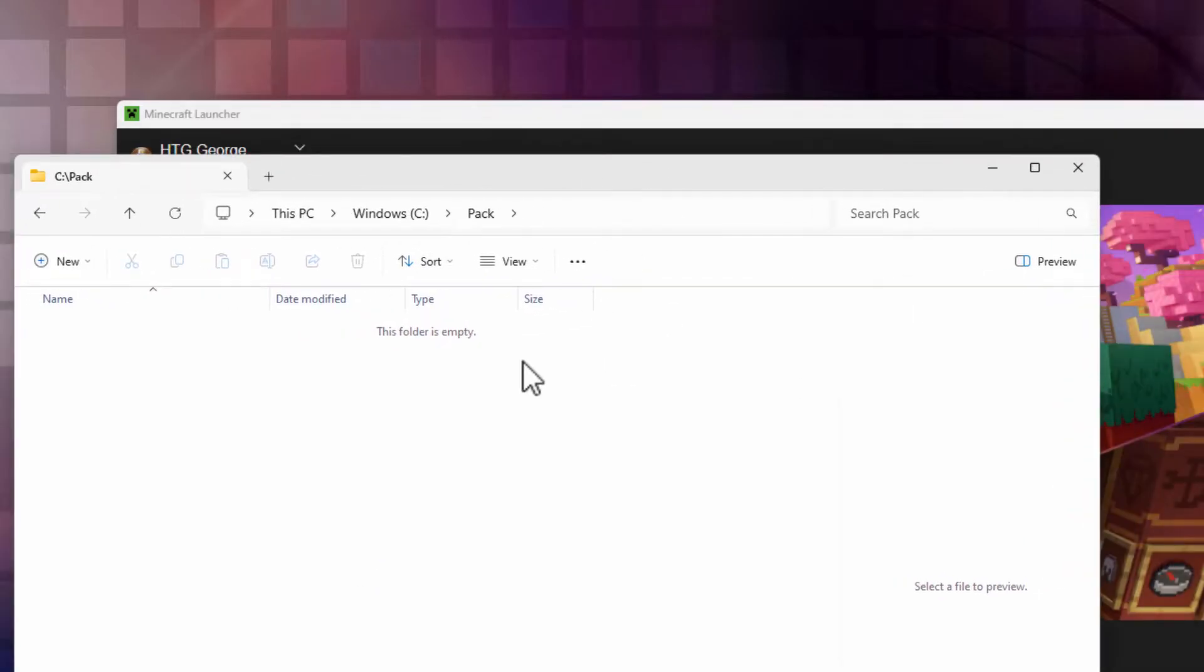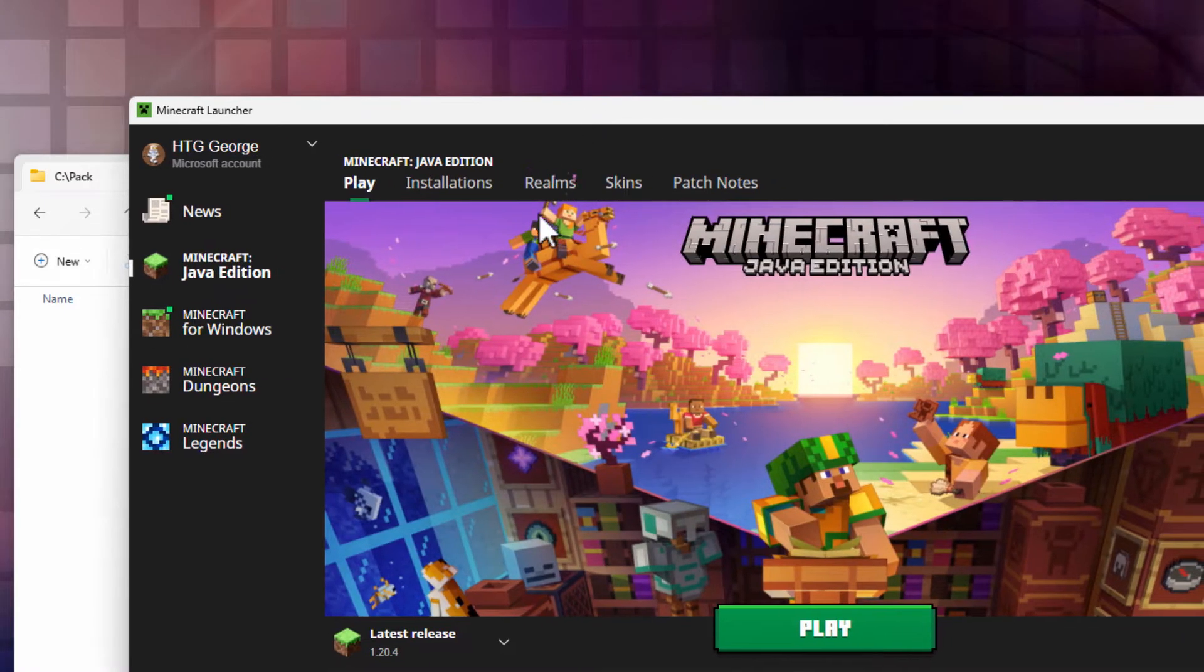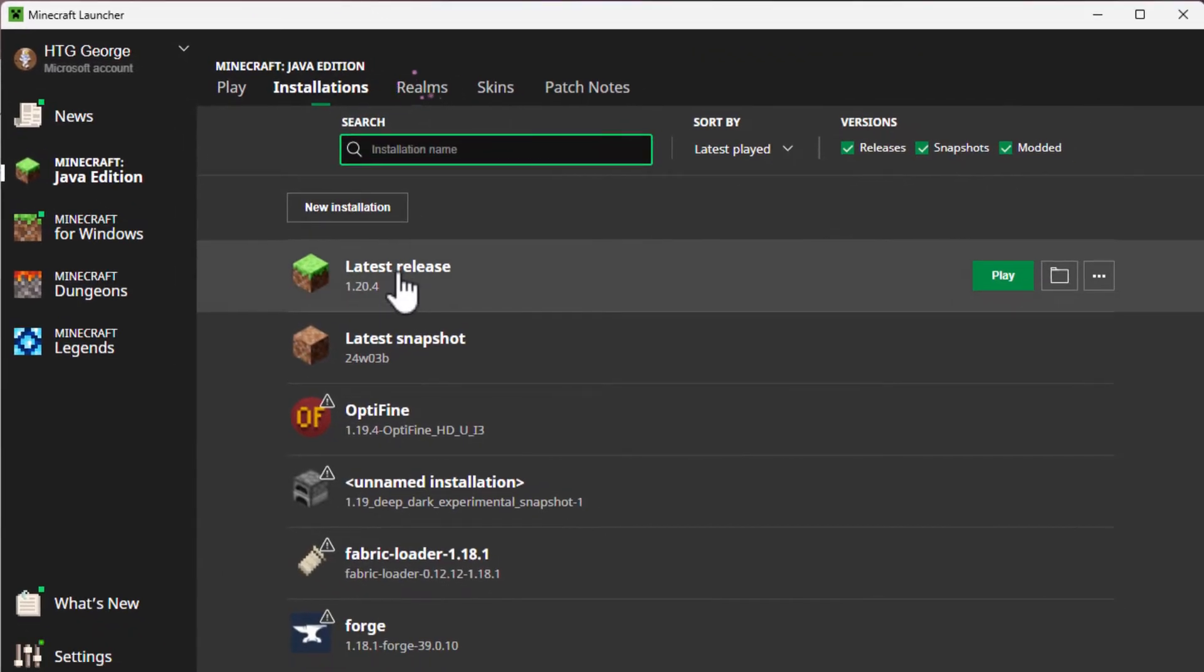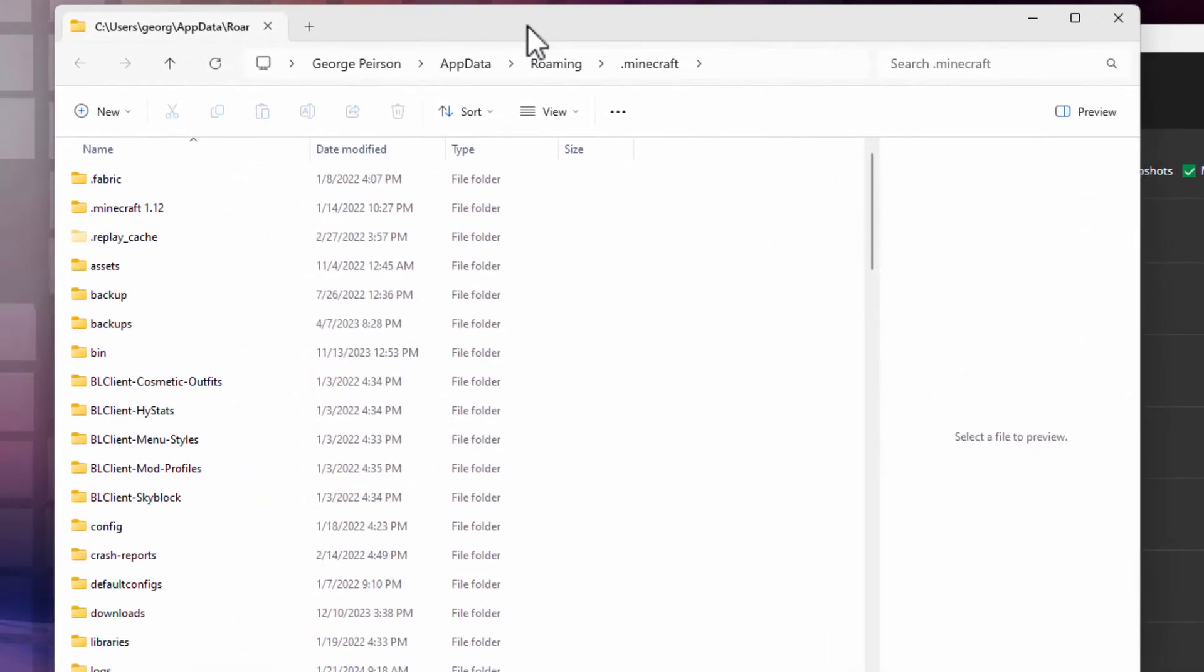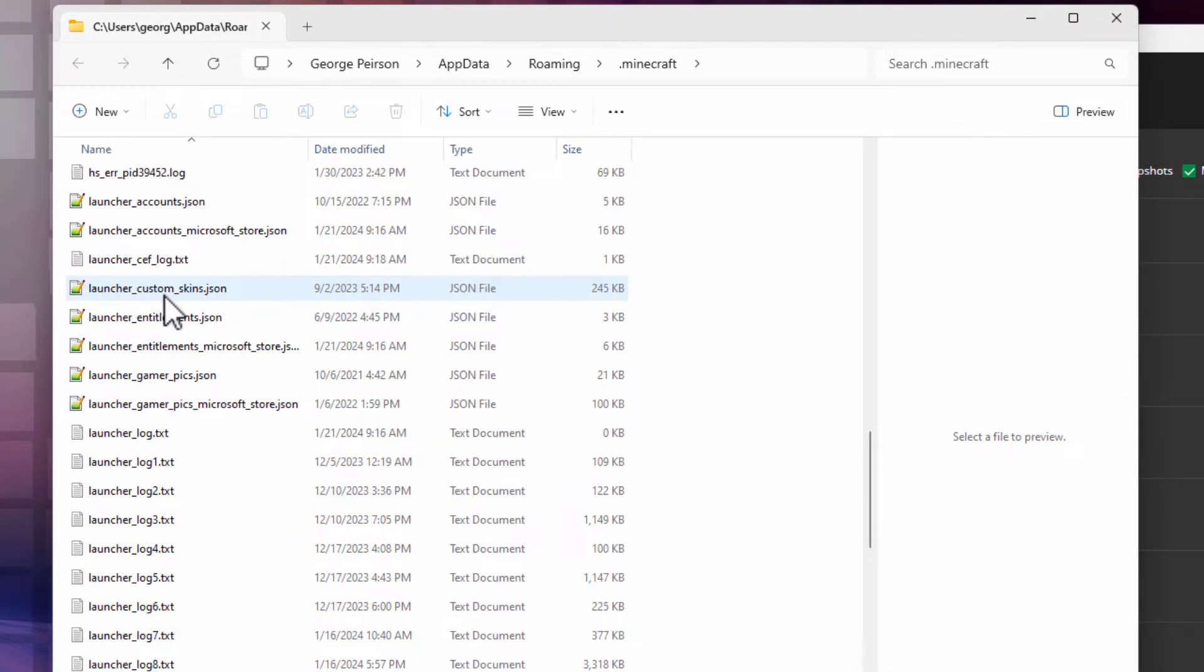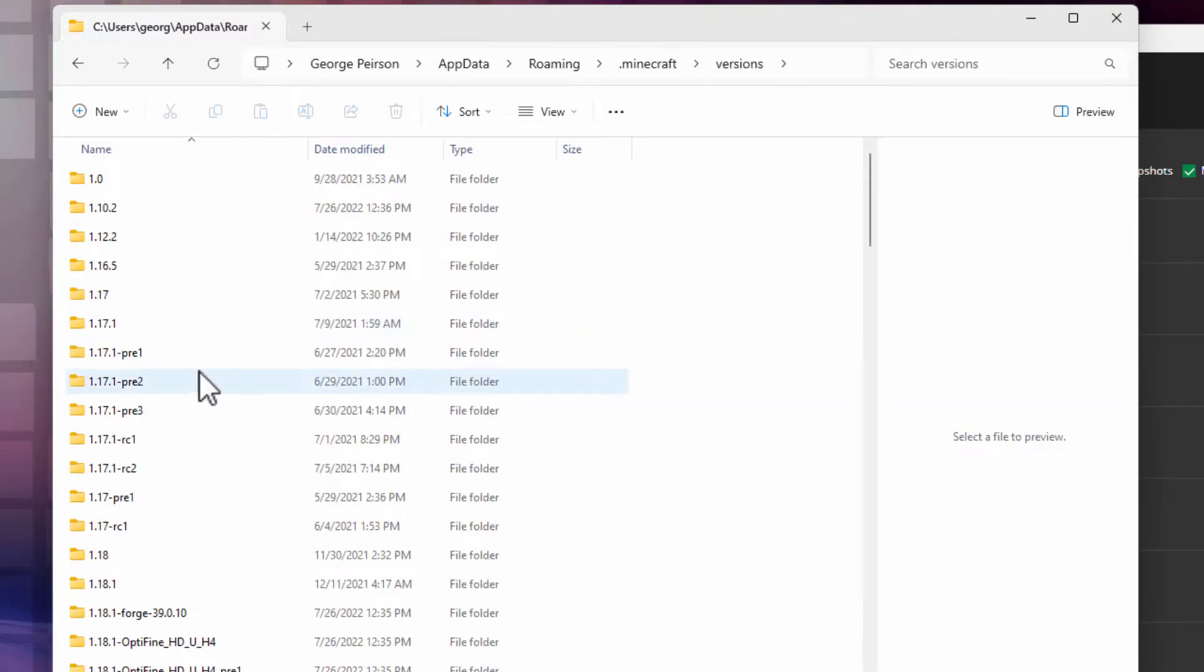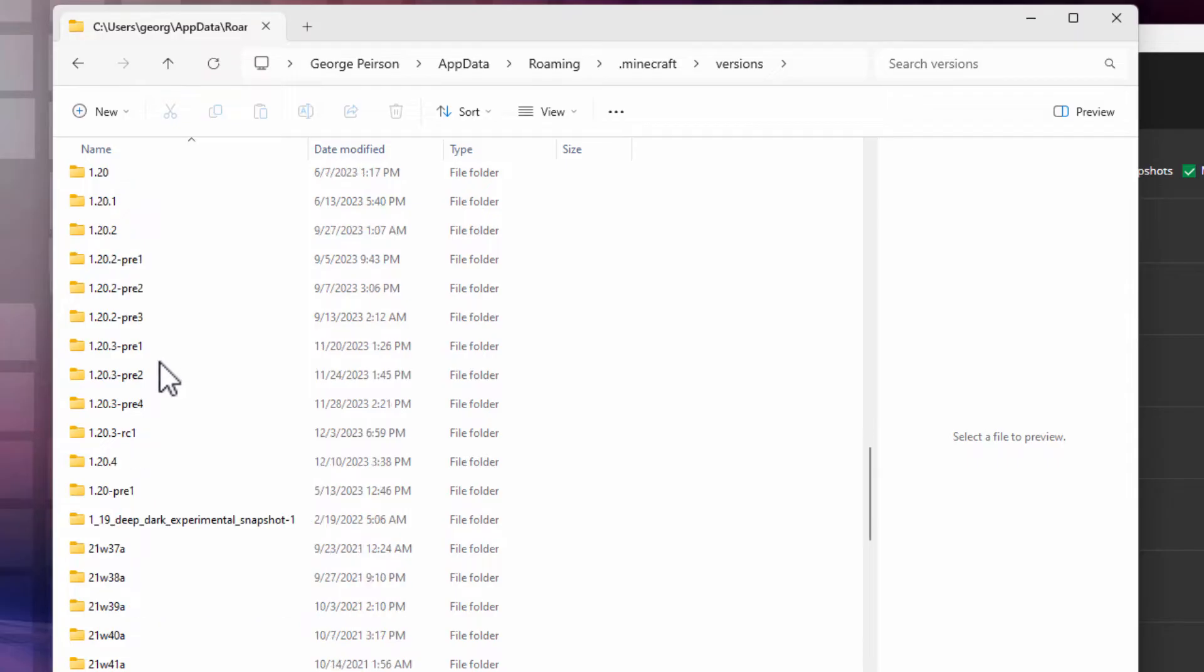Now we need to get the vanilla resource pack. Right now I'm in Minecraft 1.20.4. So go to the launcher, go into installations, and then latest release, and click on that folder icon. This brings up all of the Minecraft files. Scroll down, come way down towards the bottom, and come down into versions. Let's open up versions, and you want to find that 1.20.4. There it is.